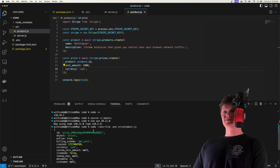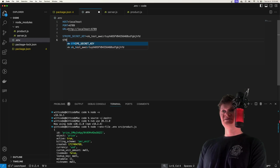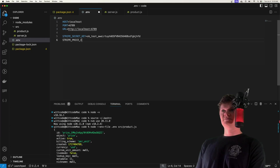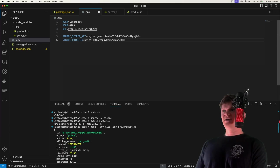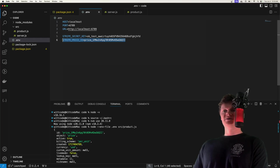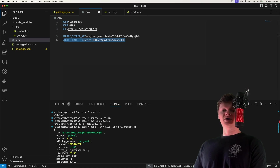Take this price ID and inside our environment variable file, create a variable called STRIPE_PRICE_ID and paste it in. We're going to use this Stripe price ID for creating our checkout session — it's essentially what will show the product to the user on that pre-built payment form page. Now let's bring this into our server file by capturing STRIPE_PRICE_ID at the top.